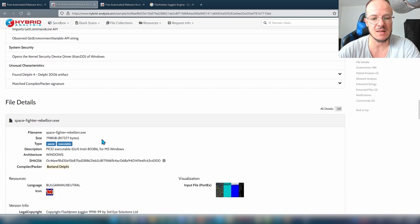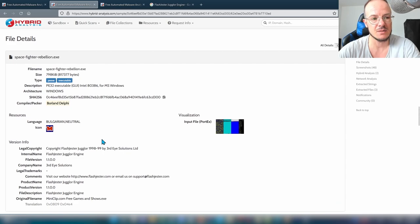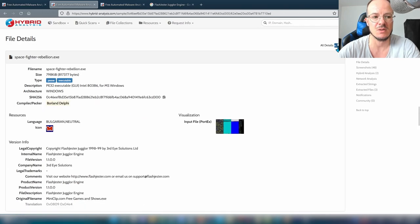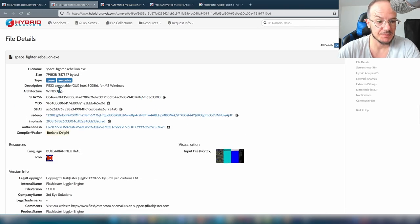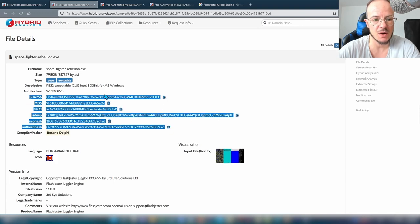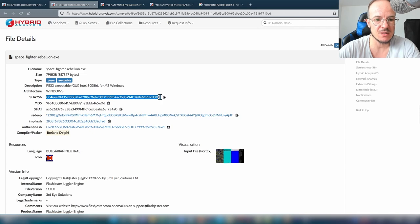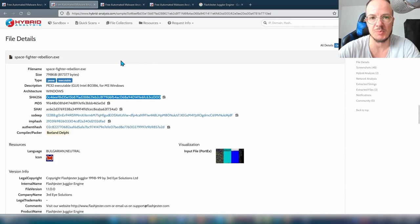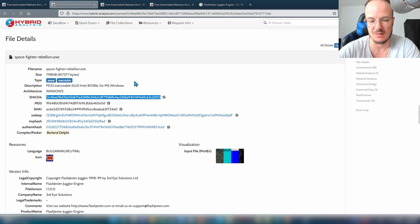The first thing I really like to look at is the File Details section. There's a button to turn on more details. Here you have hashes — the first one is the hash used by Hybrid Analysis to identify a sample and differentiate it from other samples.